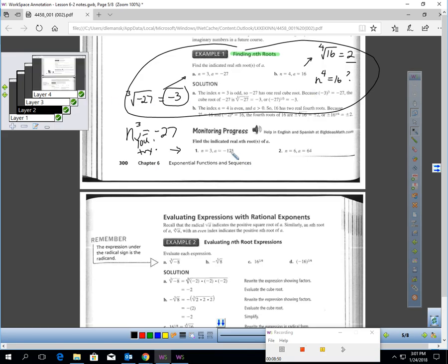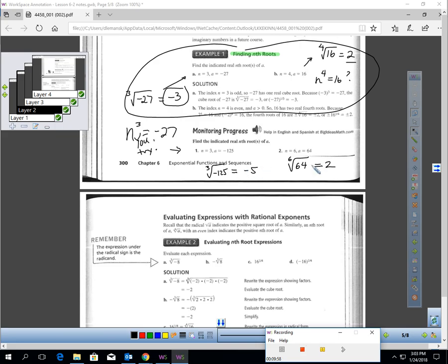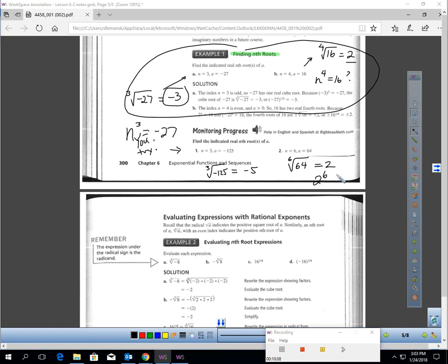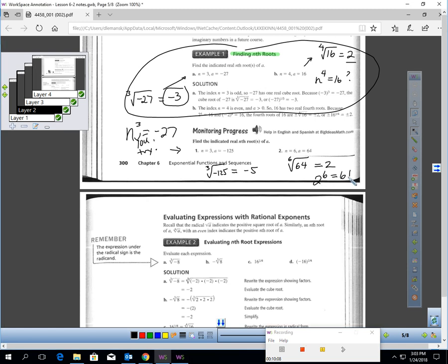Pause the video and try numbers 1 and 2. You should have gotten: the 3rd root of negative 125 is −5, and the 6th root of 64 is 2 — meaning 2 to the 6th power equals 64.